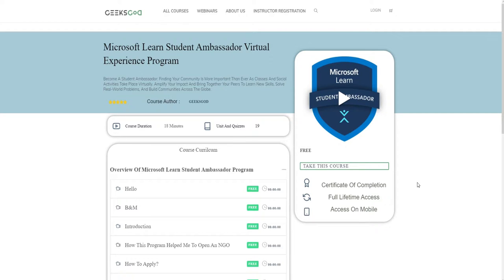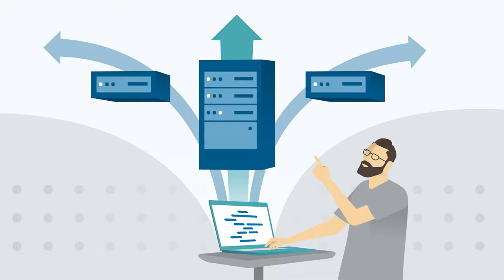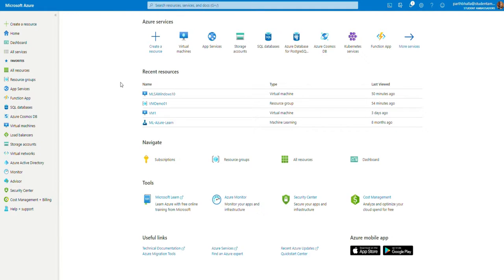In this lesson, I'm going to demonstrate the basics of deploying a virtual machine in Microsoft Azure. We are going to deploy a very basic Windows 10 virtual machine with the easiest steps available on Azure. Without taking further time, let's get started.